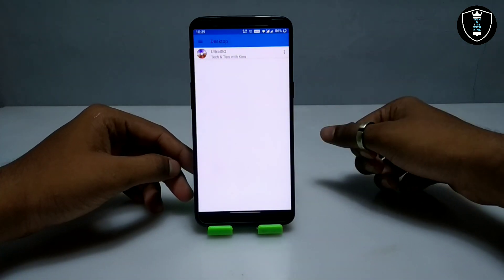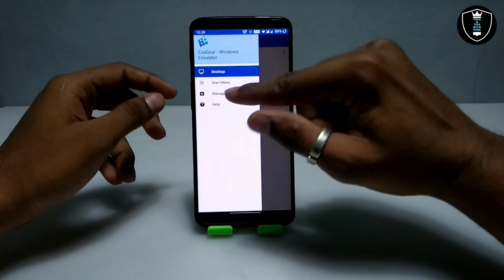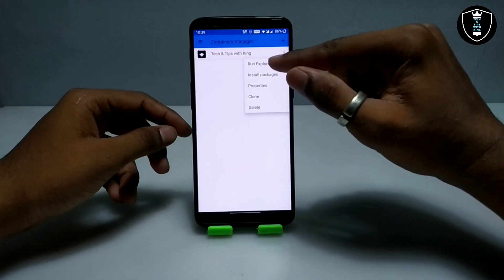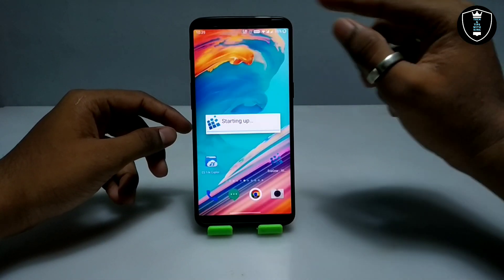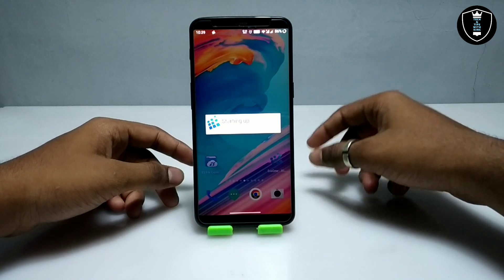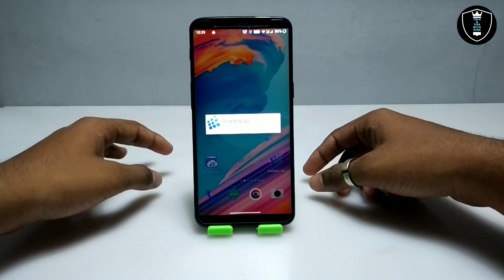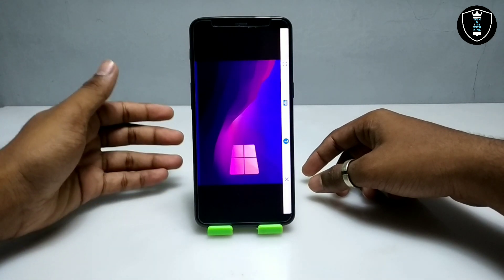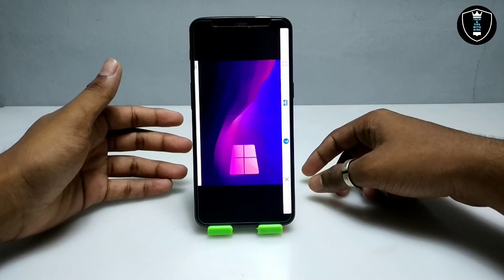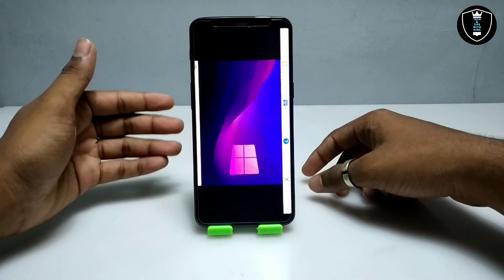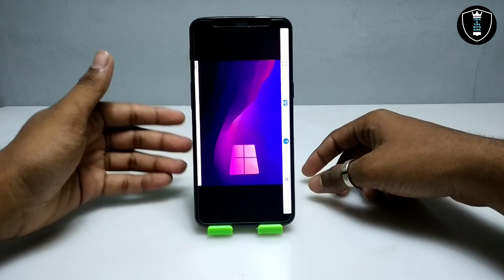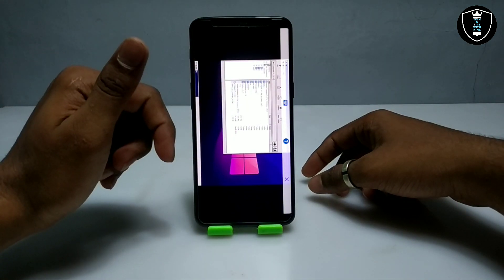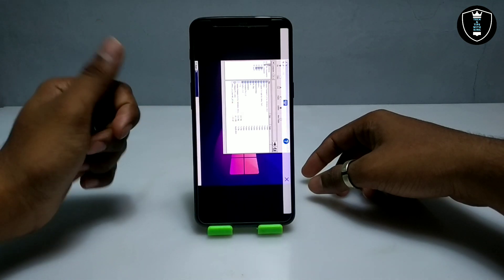Now you have to open the Exeggit Windows Emulator application. Click on the three lines, then click on manage containers. Click on the three dots and click on run explorer. It will start the Exeggit Windows Emulator application. Exeggit is basically an emulator for Android, but using this application we can run any PC software in Android.